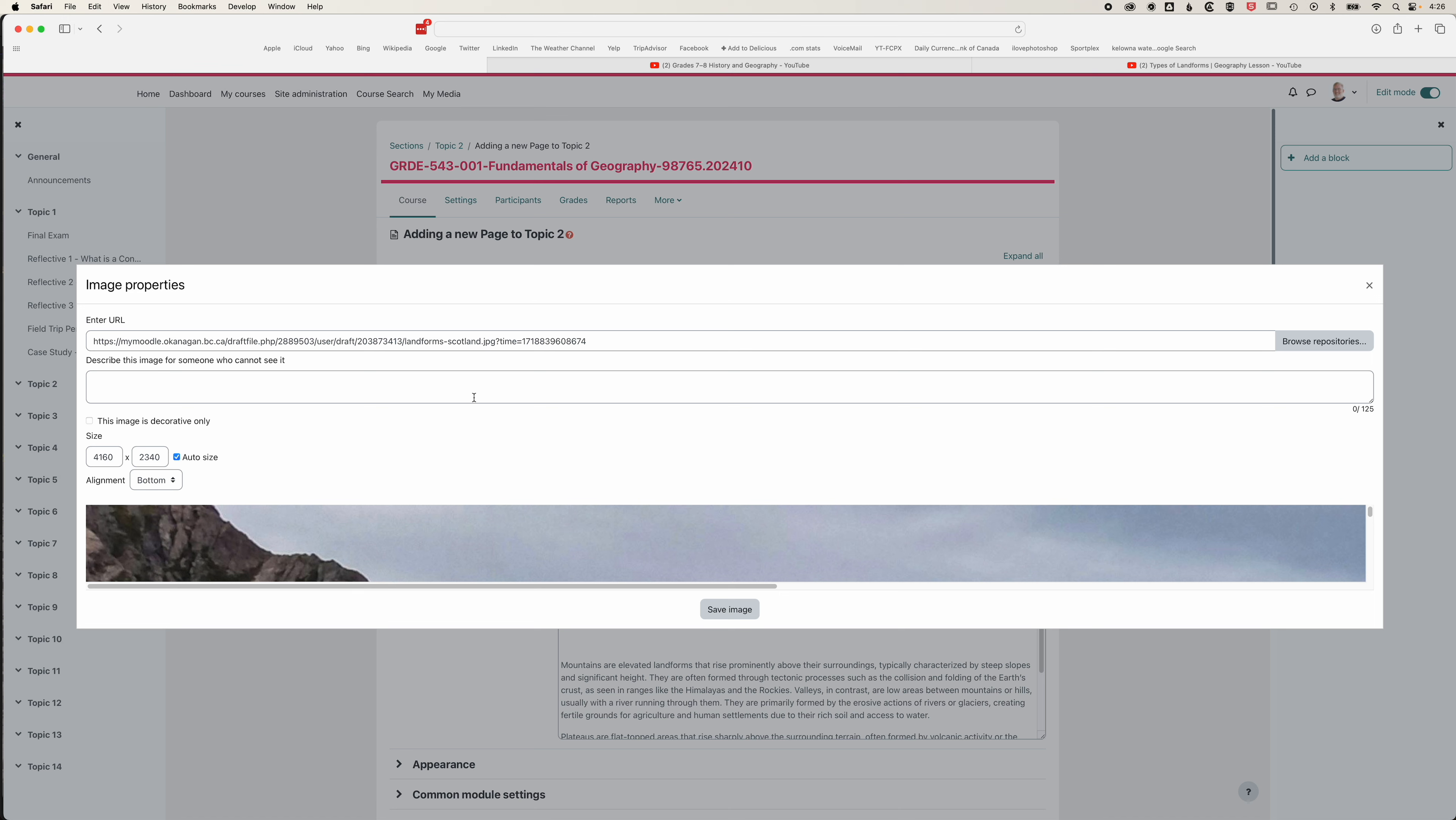Now we have a couple options with the image properties. We can add a description for someone who cannot see the image, and we can also check if we don't want to add text that this image is decorative only. But it's better for accessibility to add that description.